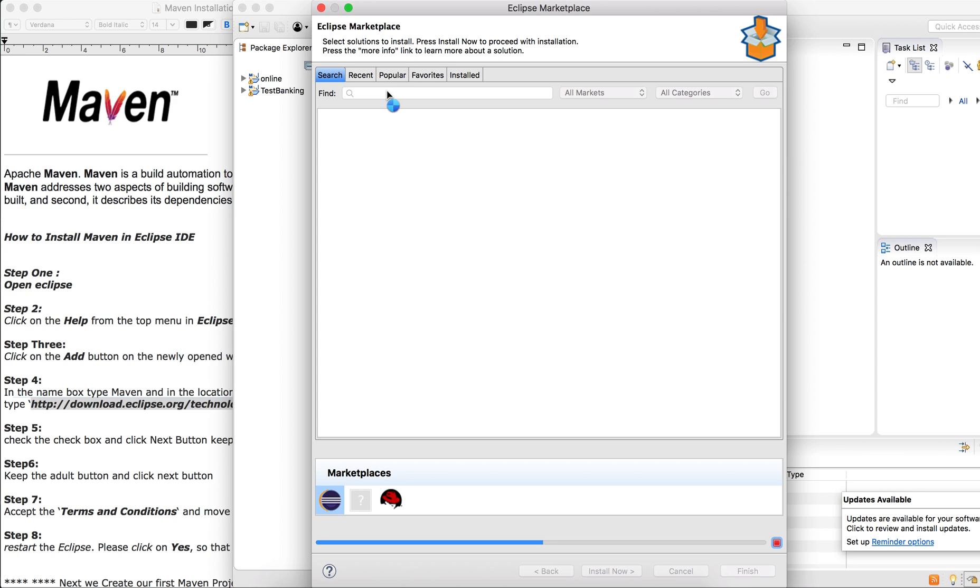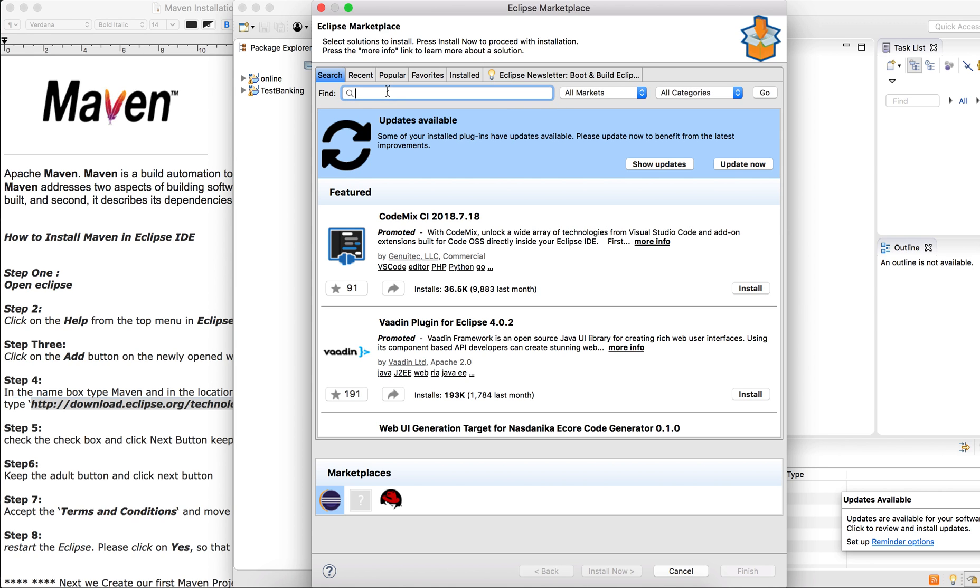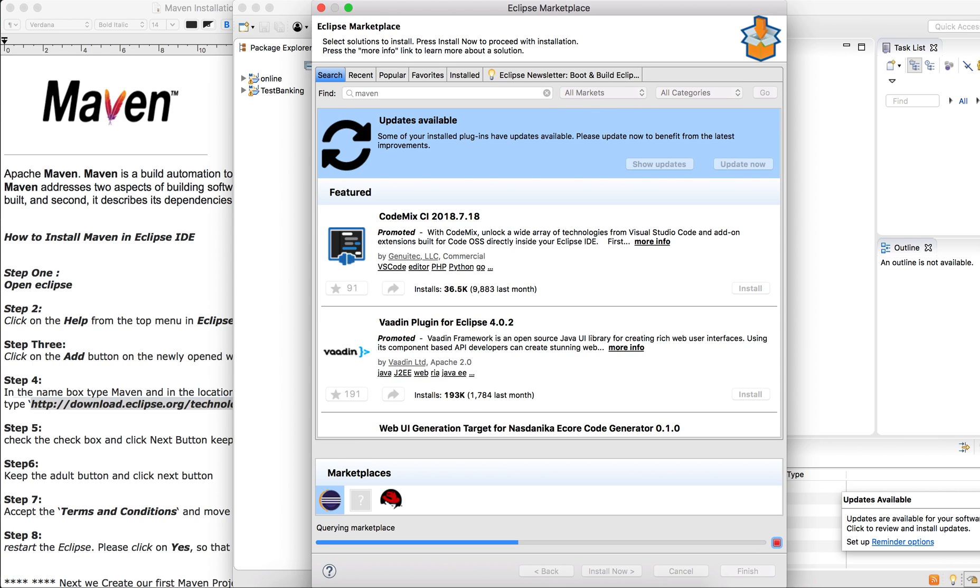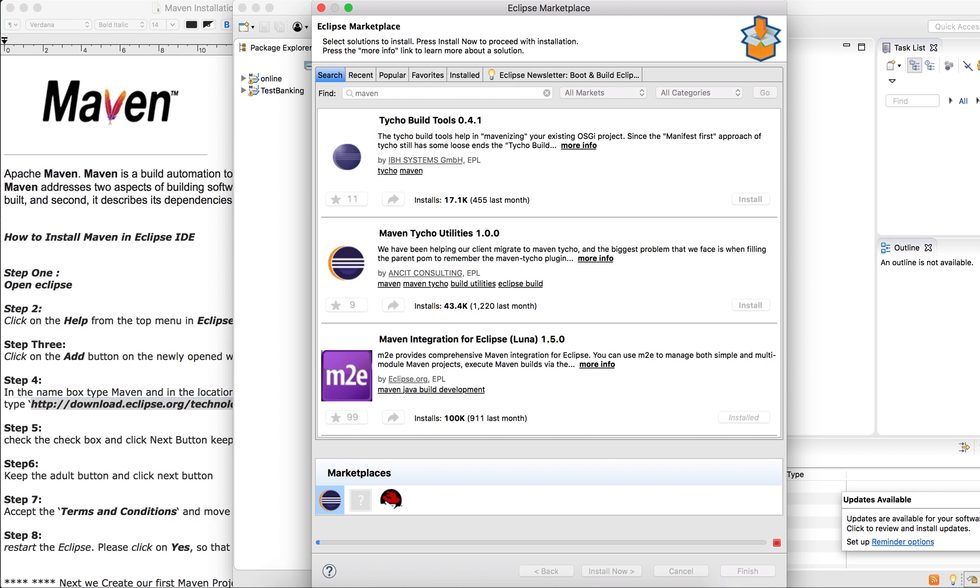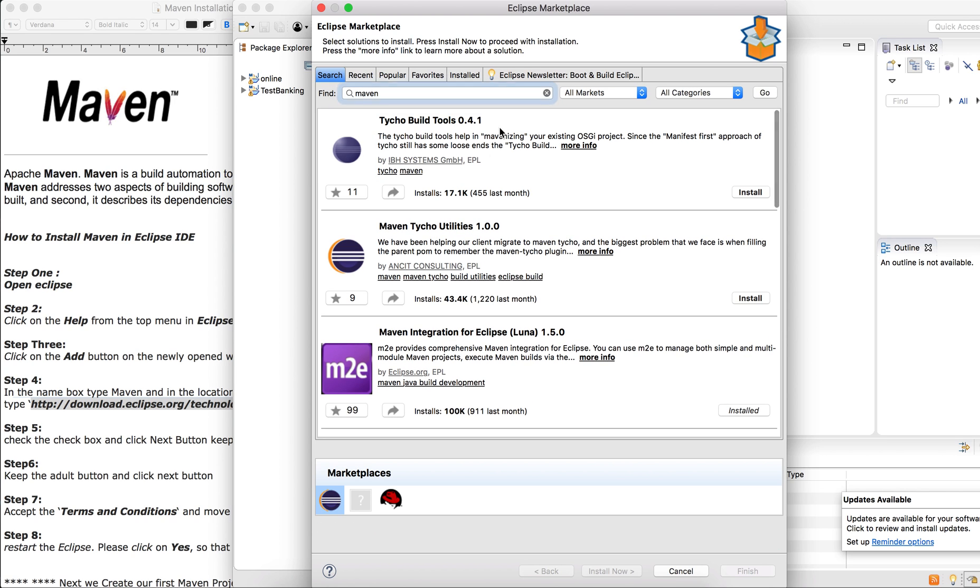The first way to install Maven is for you to just type in this place. You can type 'Maven' and click enter. It will bring you whatever plugins you are looking for.